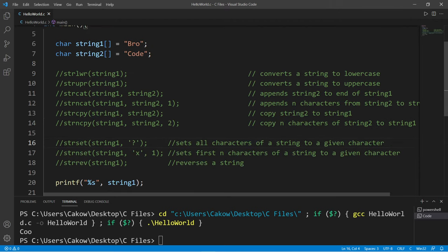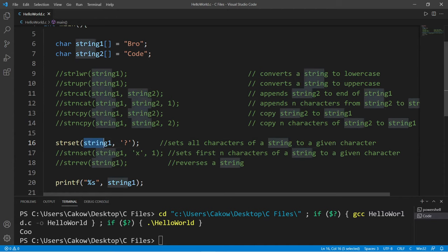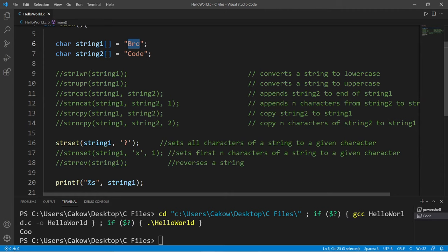Alright, here's a few more. Strset will set all characters of a string to a given character. I'm going to set all of the characters from string1 to a question mark. All of the characters within my name are all question marks.